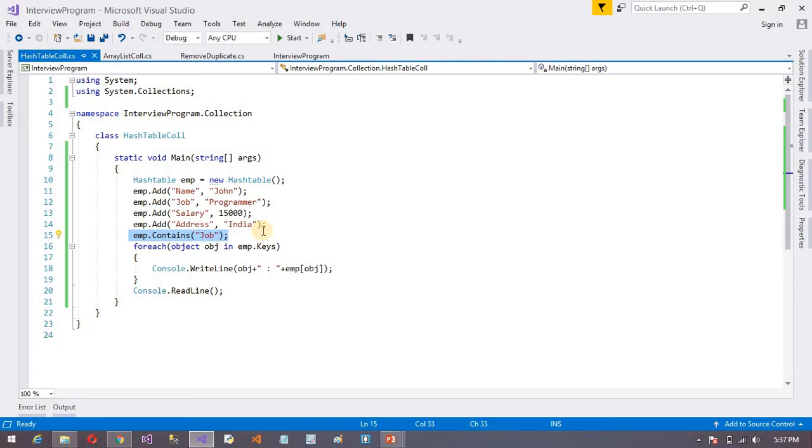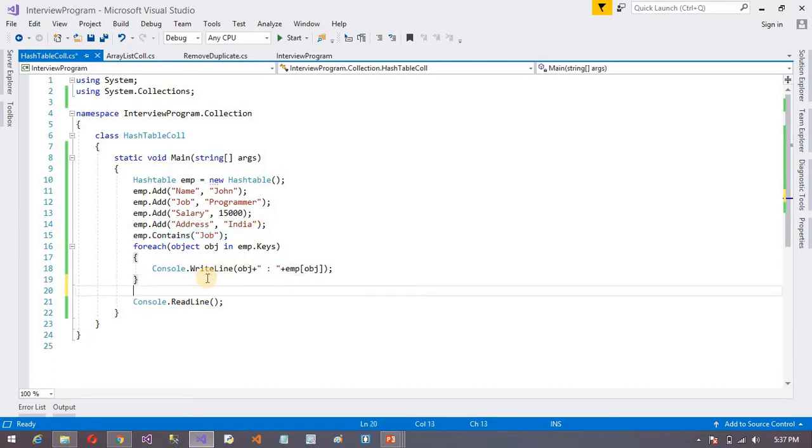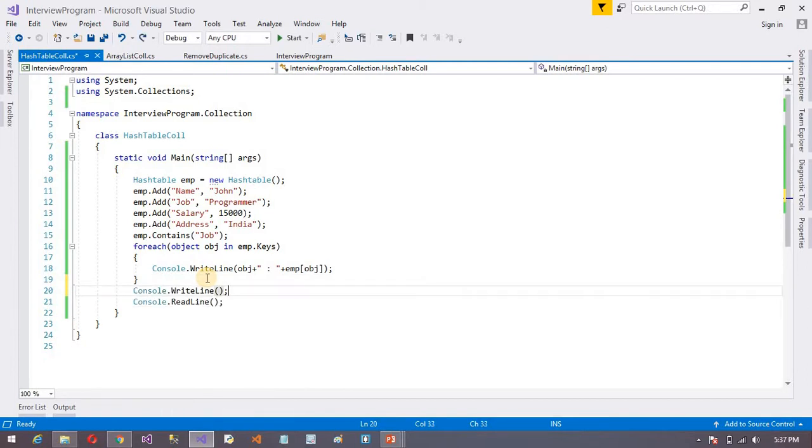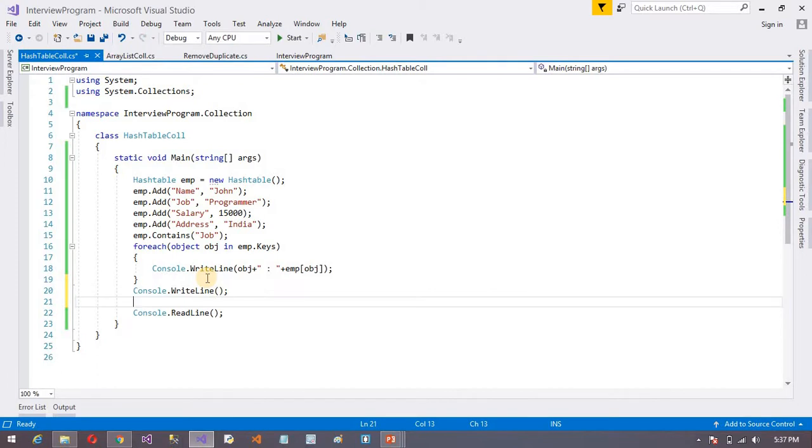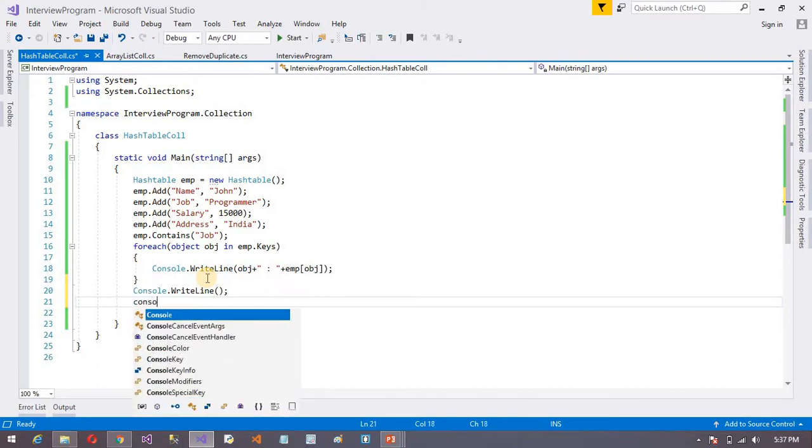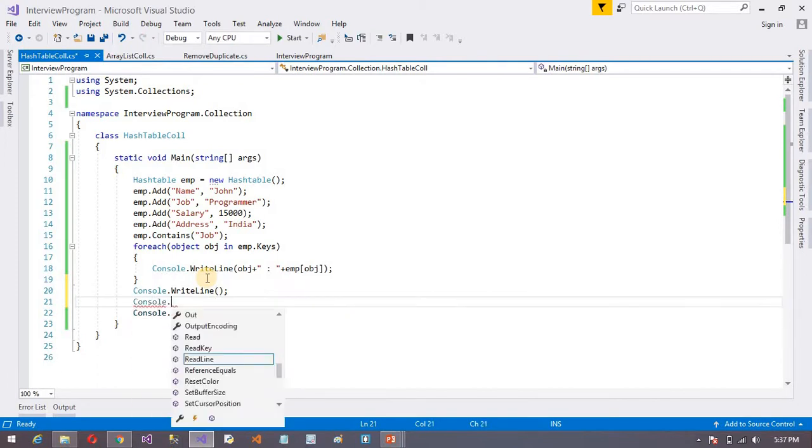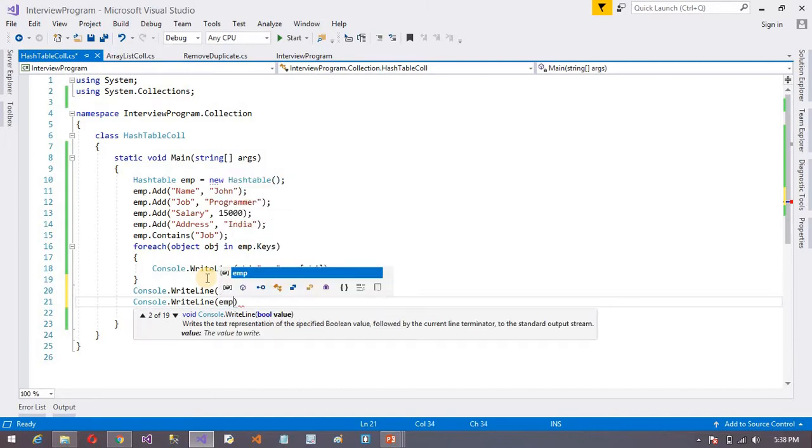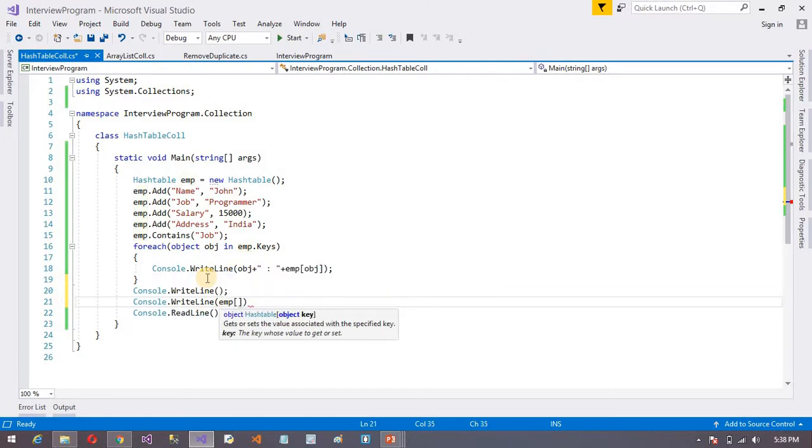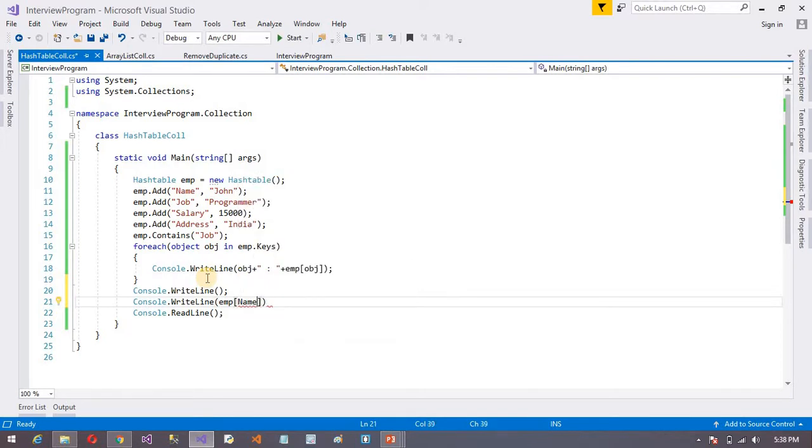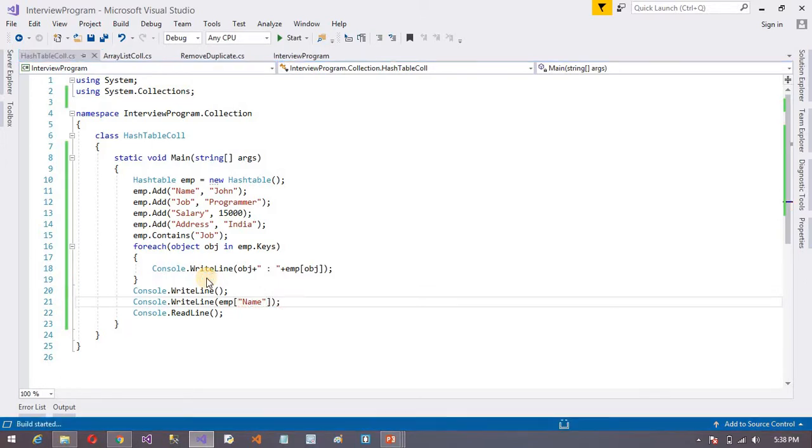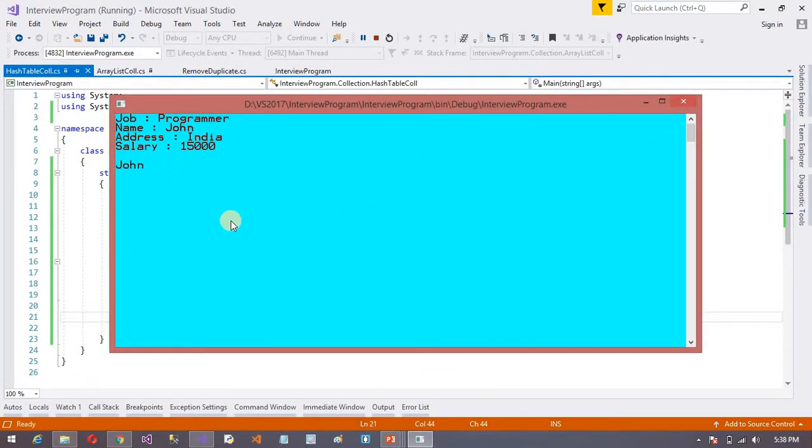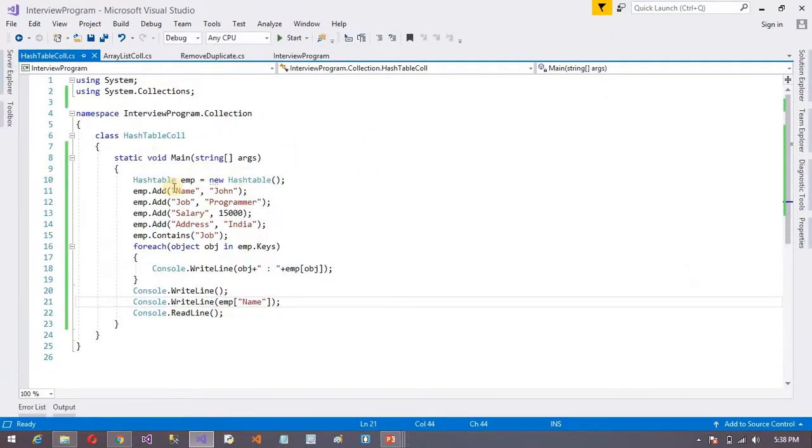And also, we can access the value by using key. So I am giving here one space. After that, I want to print. So Console.WriteLine. How I want to print here? I want to show you, suppose, instance name emp. After that, I want to print. Suppose I want to print name. And you can give the name. Name is John. And now let's see. John. So like that, we can work in HashTable.